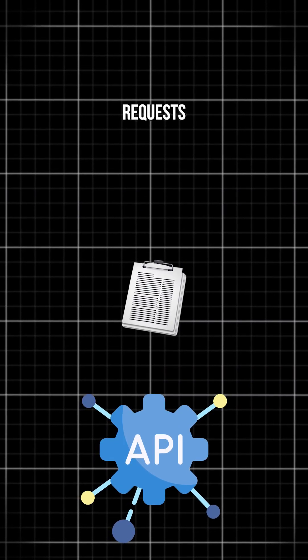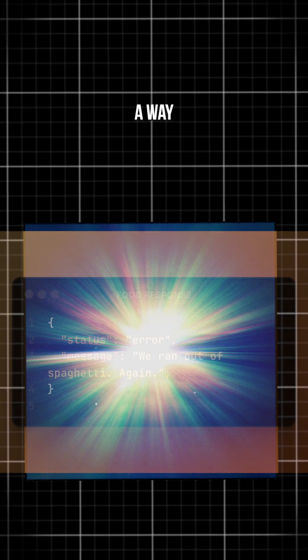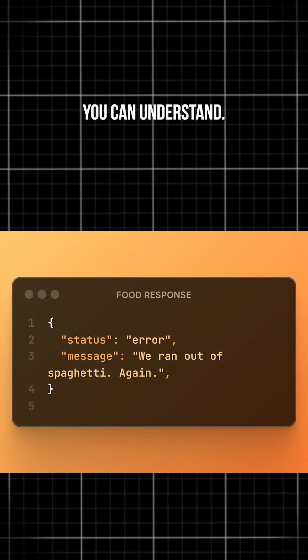The API takes your request, delivers it to the back-end, gets the results, and returns it to you in a way you can understand.